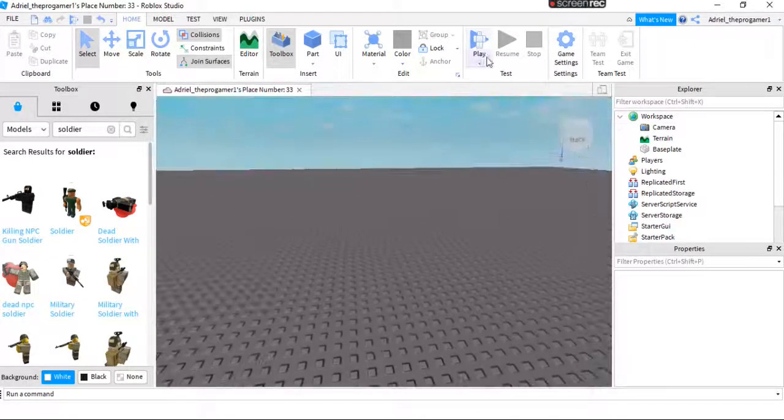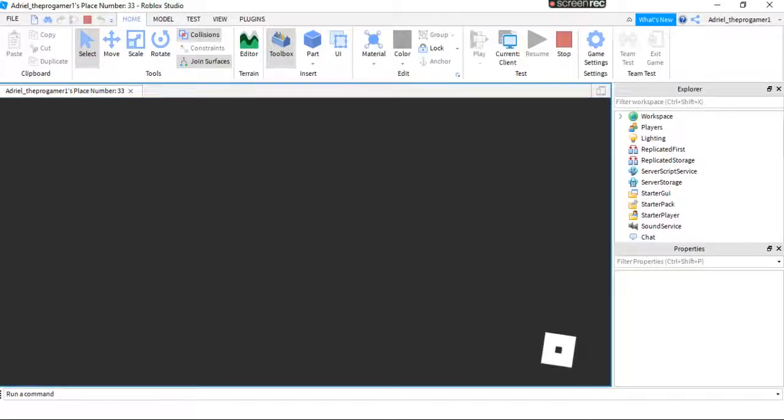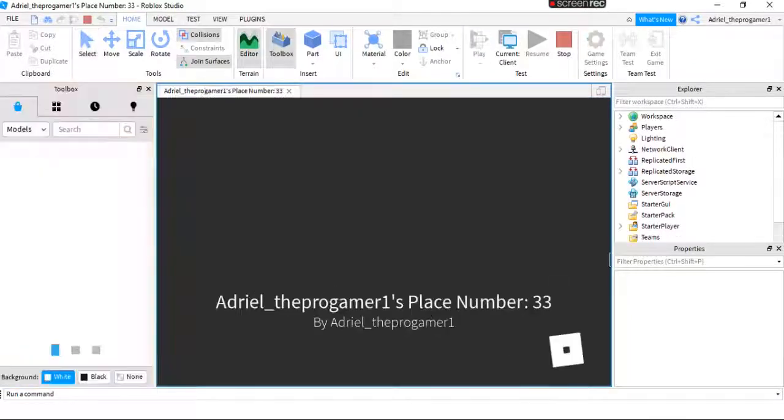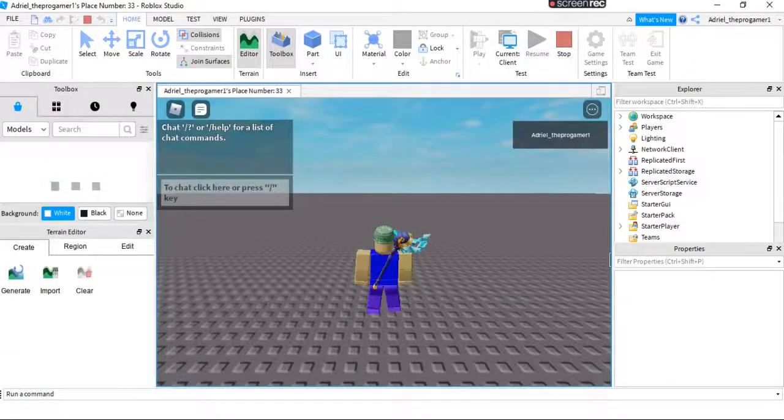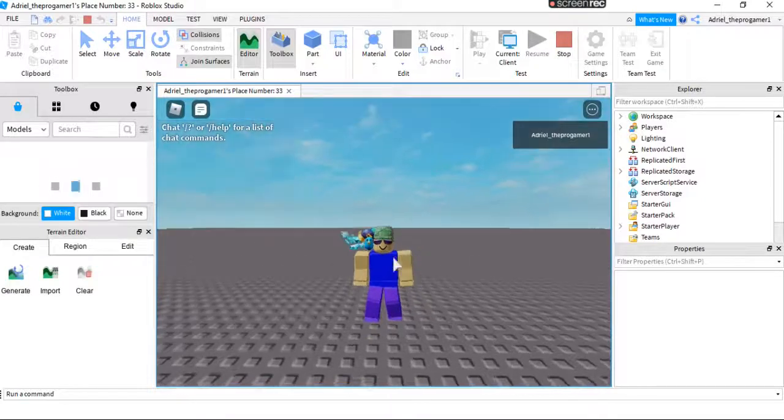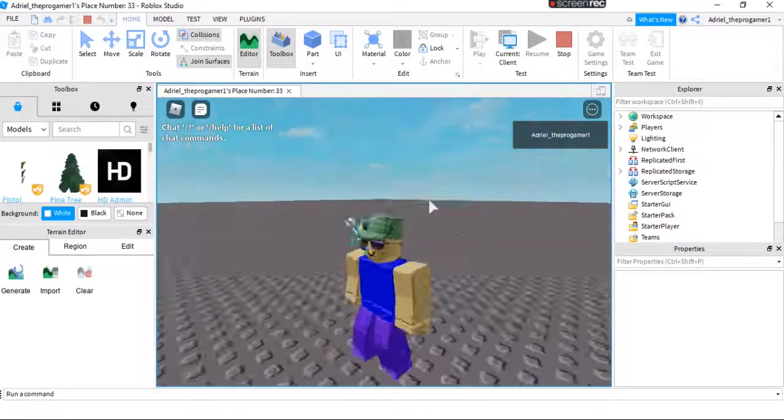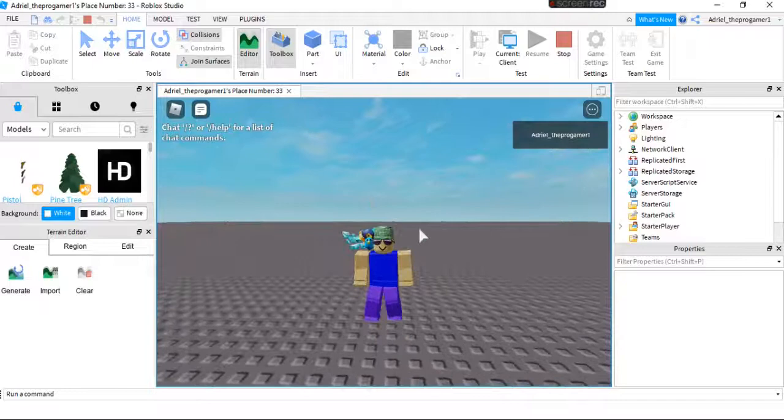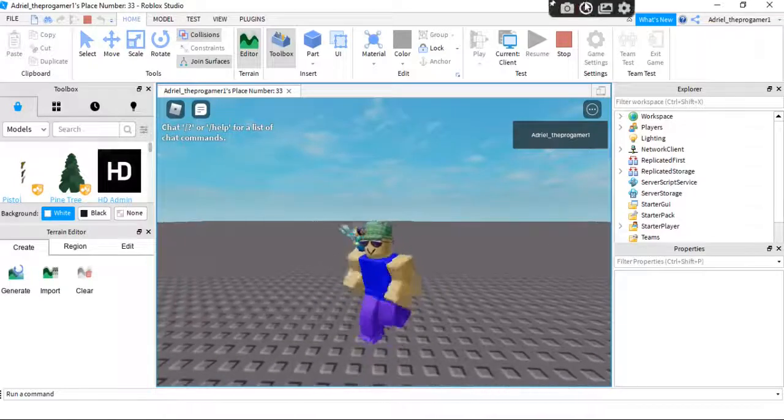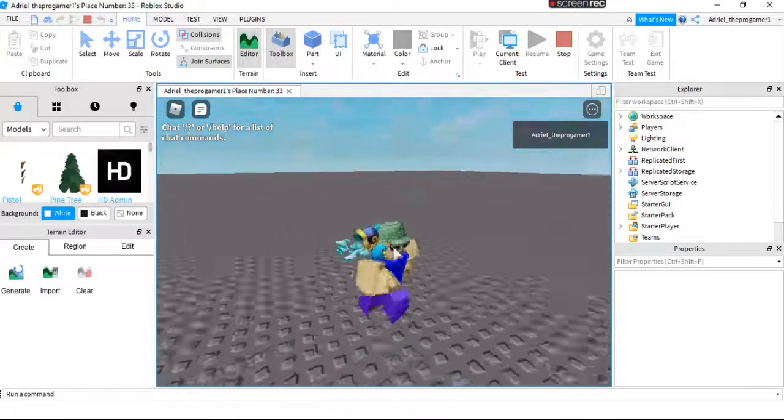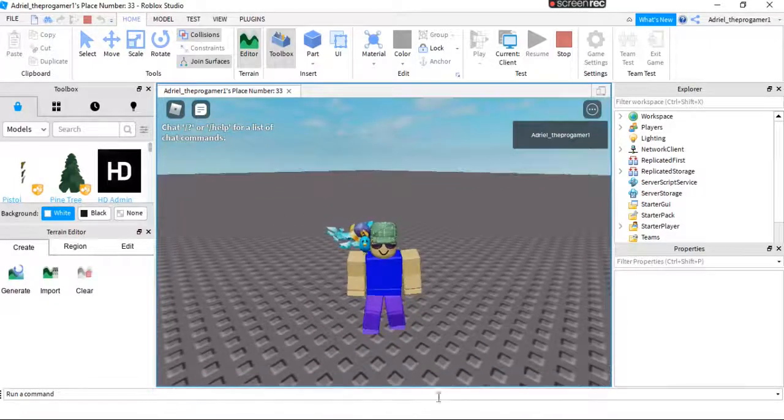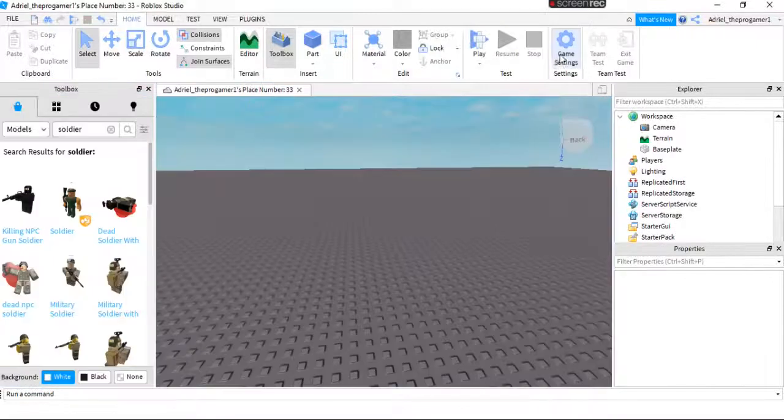So as you can see, if I play this game, if you look closely, I am just a normal avatar. And here, I'll teach you how to spawn as a custom character.